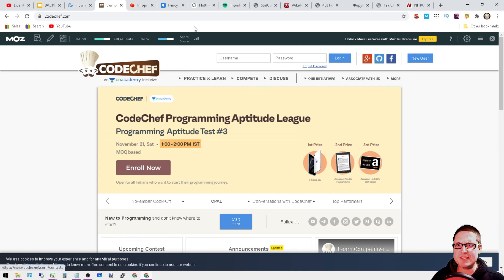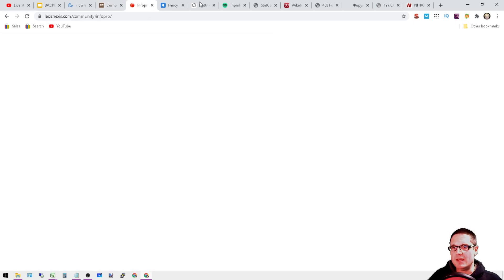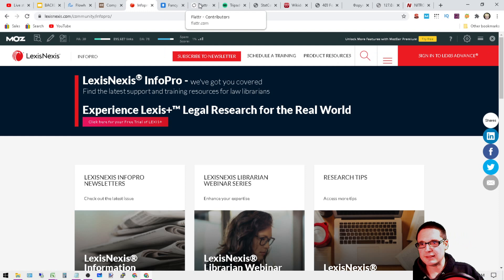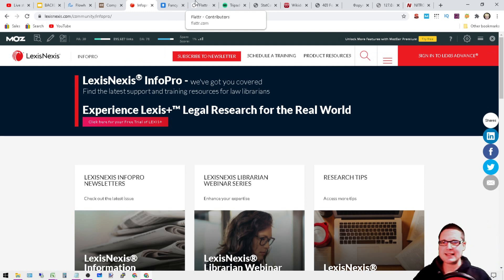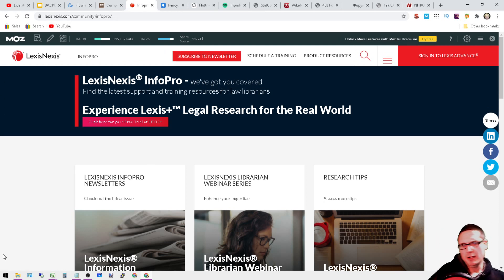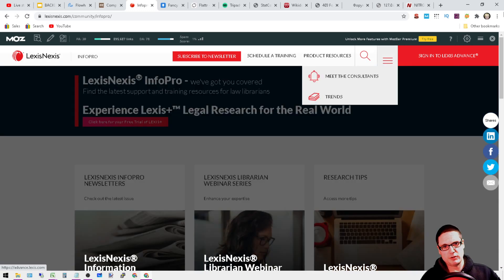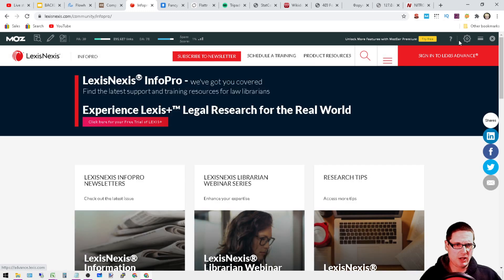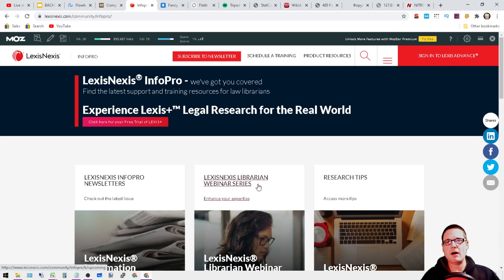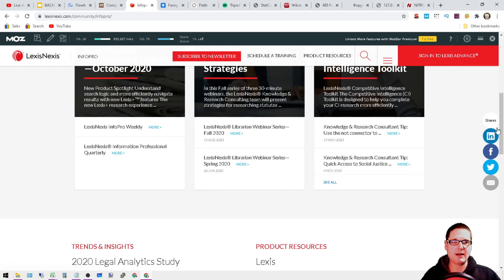Next is lexisnexis.com. This is a community where you'll get a profile. If you take a look here at the hamburger menu, you'll want to go ahead and sign up for an account, and that will be that.